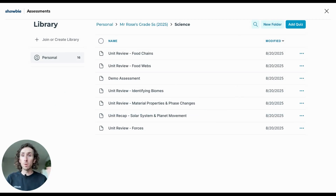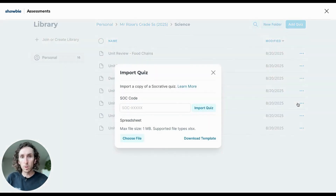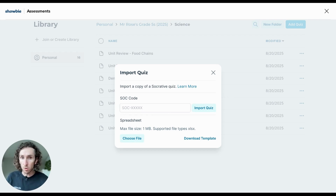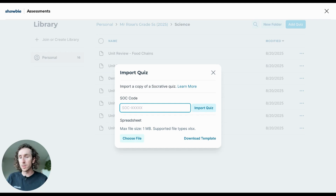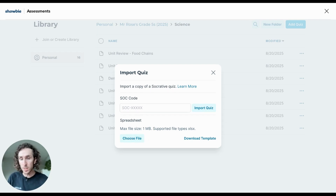There is yet a fourth option to create assessment content: the Import Quiz option. Tapping on Import Quiz allows you to plug in a code associated with an assessment created by a colleague and import that quiz directly into your library to share with students. You can also import an assessment via an Excel sheet — simply choose File, select the appropriate Excel file, and add that to your assessment.